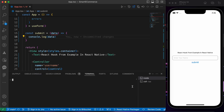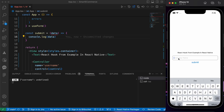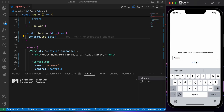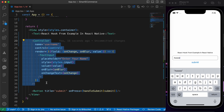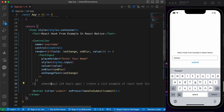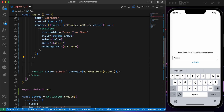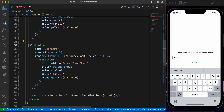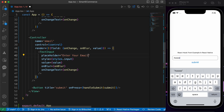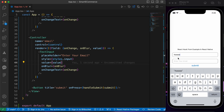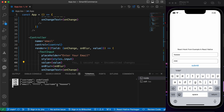Let's create another input for email by copying the existing controller and changing the name to 'email' and the placeholder to 'Enter your email'. Now we have an input for username and one for email. When we press submit, the log shows both username and email values.